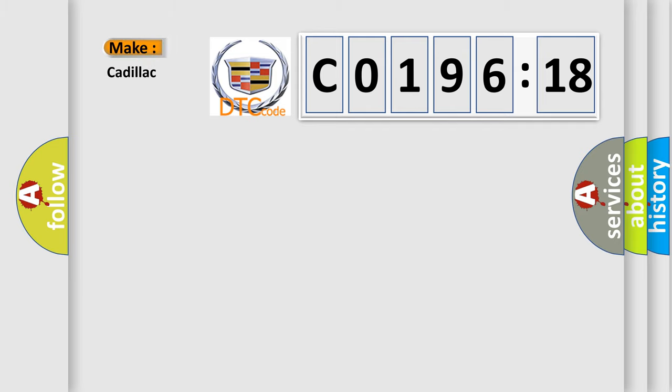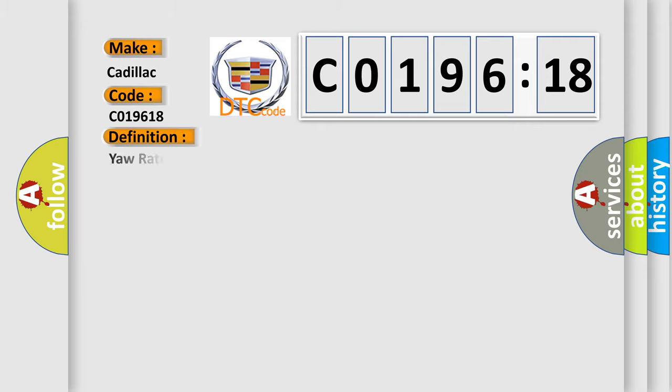So, what does the diagnostic trouble code C019618 interpret specifically for Cadillac car manufacturers? The basic definition is yaw rate circuit signal amplitude less than minimum.